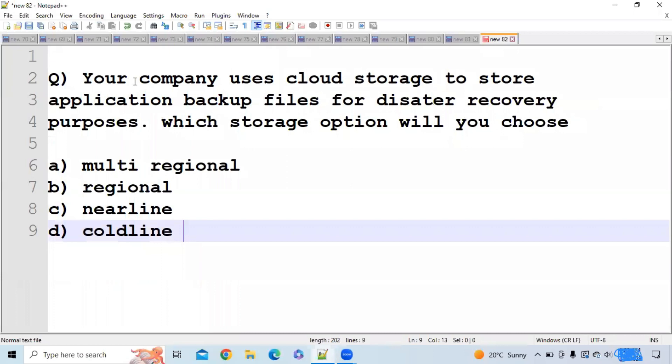The second question: Your company uses cloud storage to store application backup files for disaster recovery purposes. Which storage option will you choose?